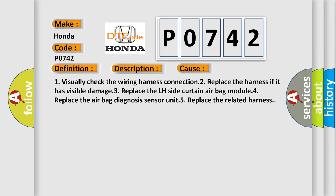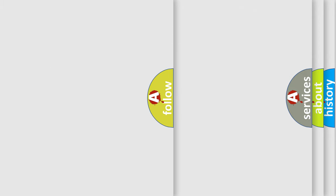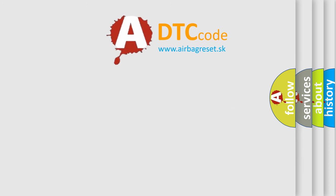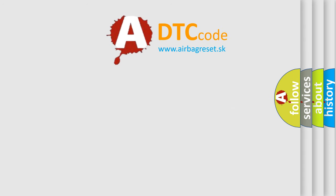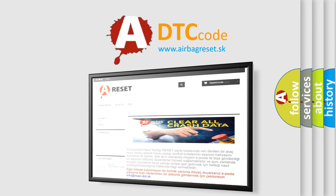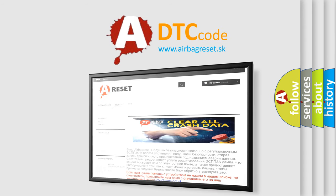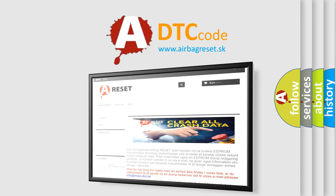The airbag reset website aims to provide information in 52 languages. Thank you for your attention and stay tuned for the next video.